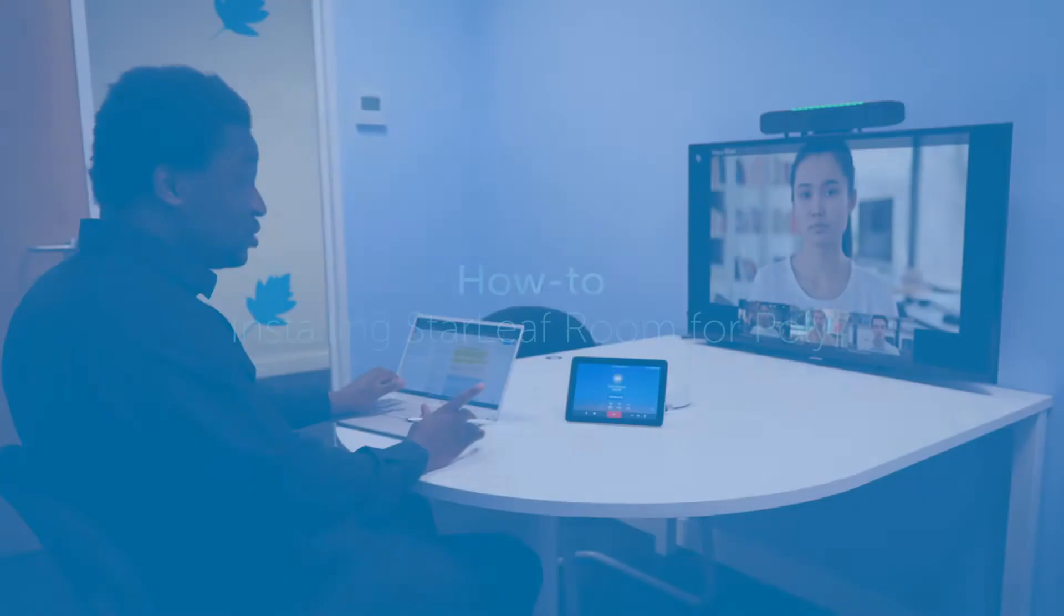Starleaf's high-quality video meetings are now available on a range of Poly room systems, and it's quick and easy to install.